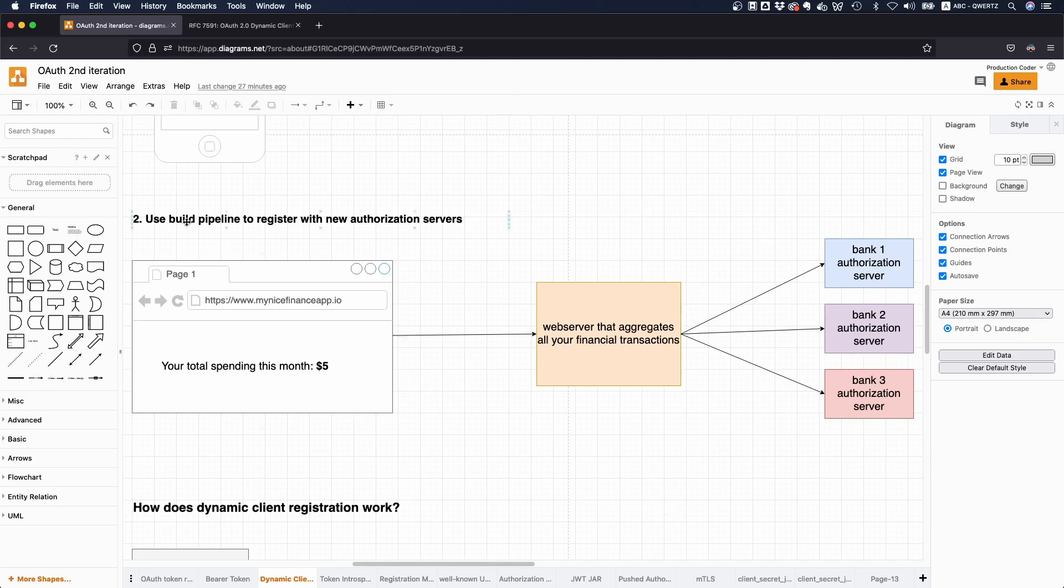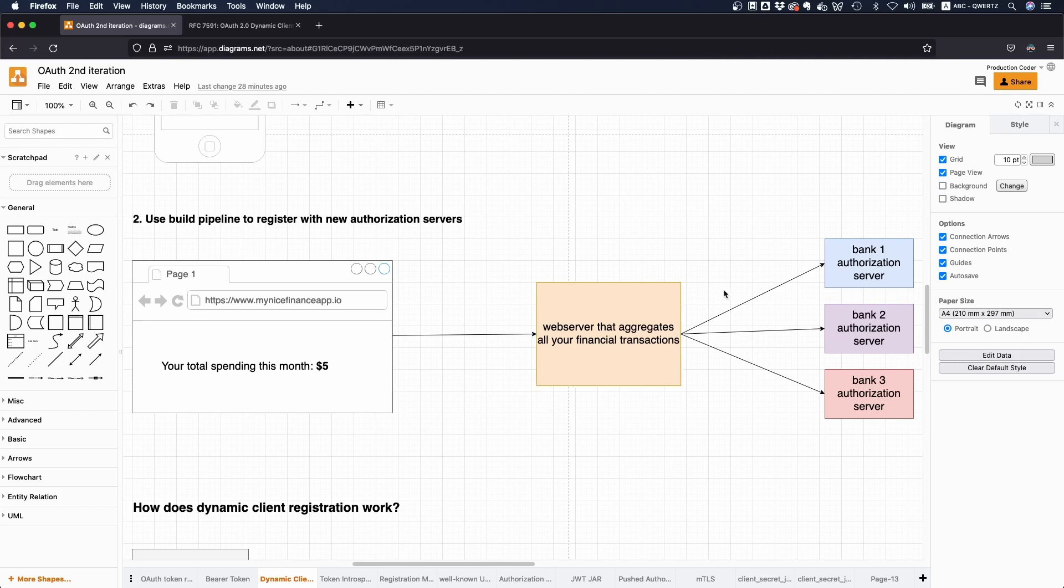You can do this in the build step. You could theoretically also register it lazily. So if someone says I want to use this bank and you realize you haven't registered the application with this particular bank, you could just do it in the background. That would also work. Maybe it makes more sense to do it during the build step because then you might see problems up front. If there's any issue with the client registration, your customer is not going to see anything.